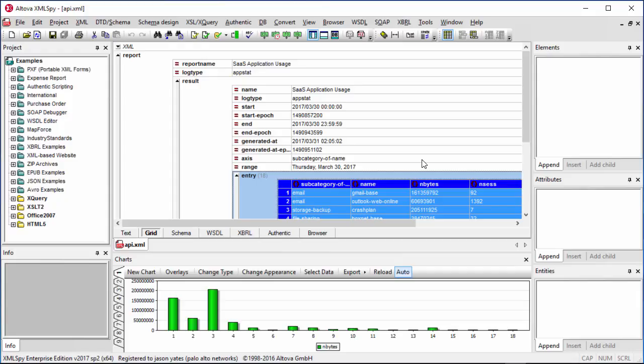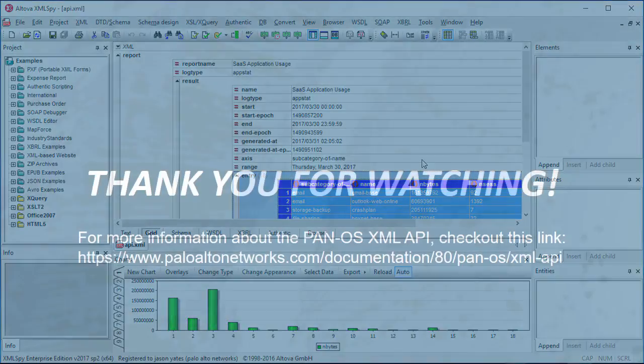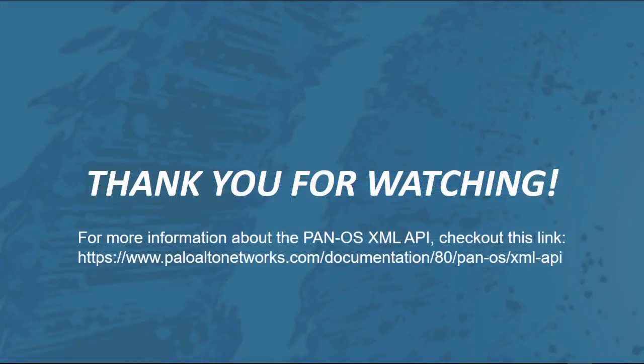All right, that's it for me for now. I hope you learned a lot and how to use the XML API, specifically how to use it to retrieve reports. I hope you had a lot of fun doing that, I know I have. Until next time, stay secure and get some REST. Get it? REST? Never mind.